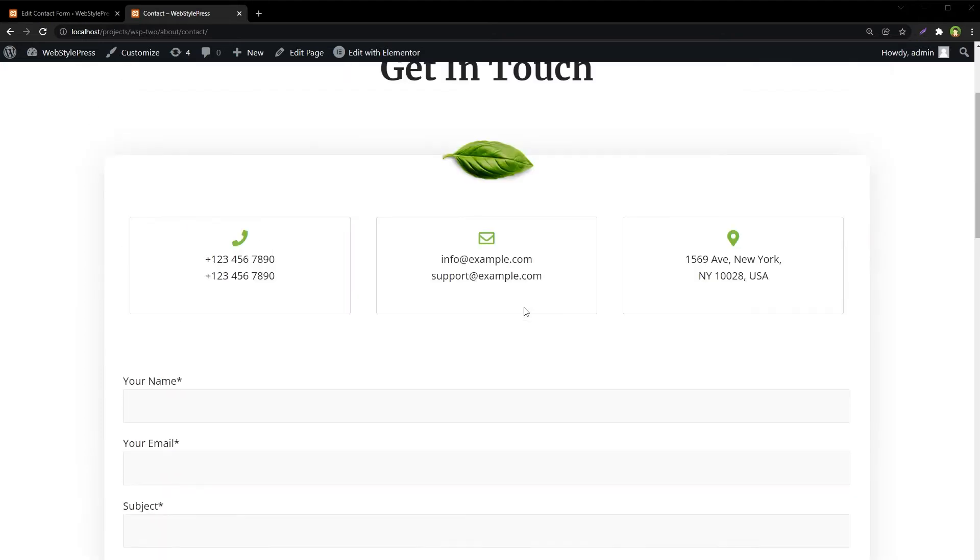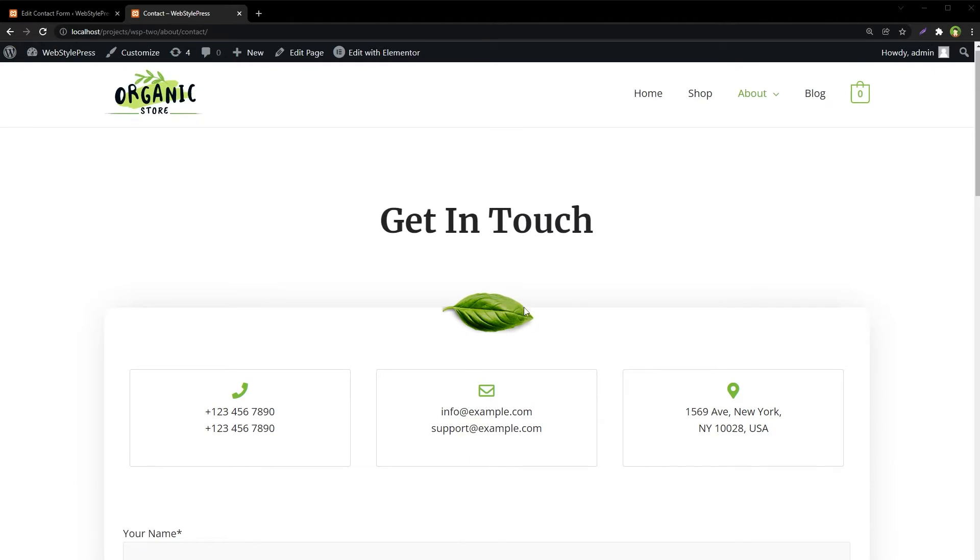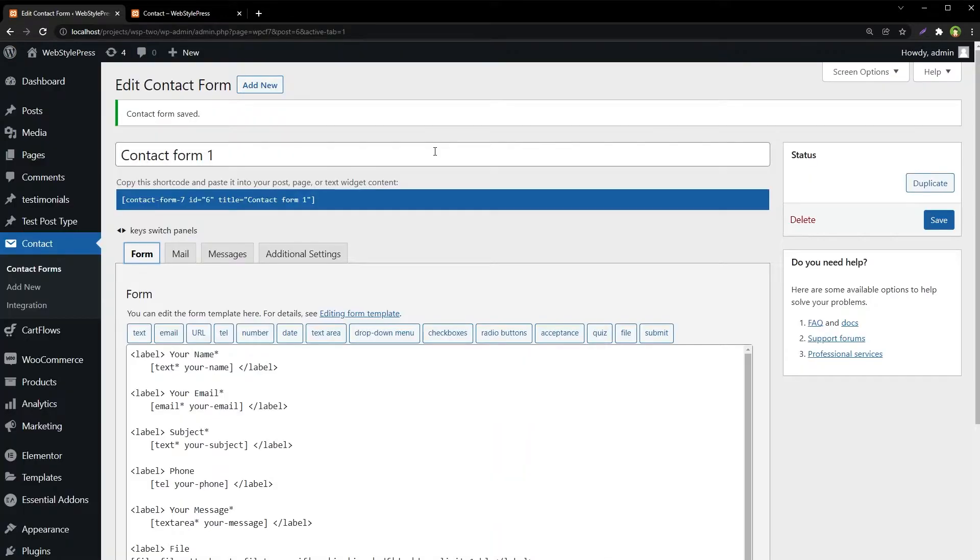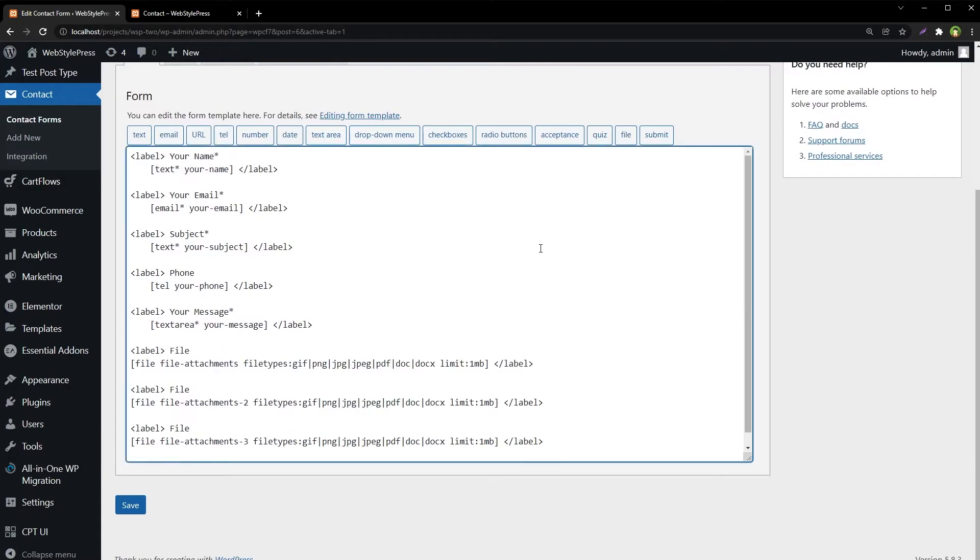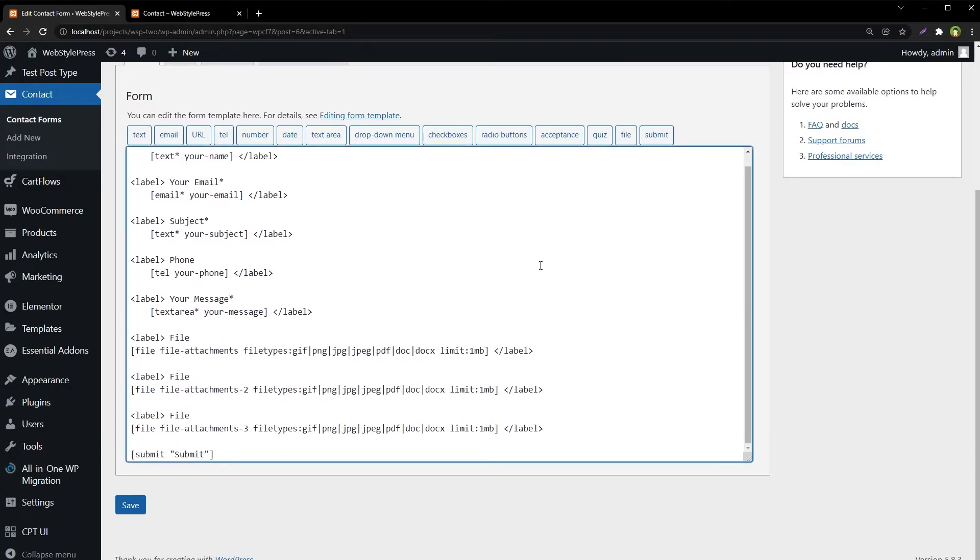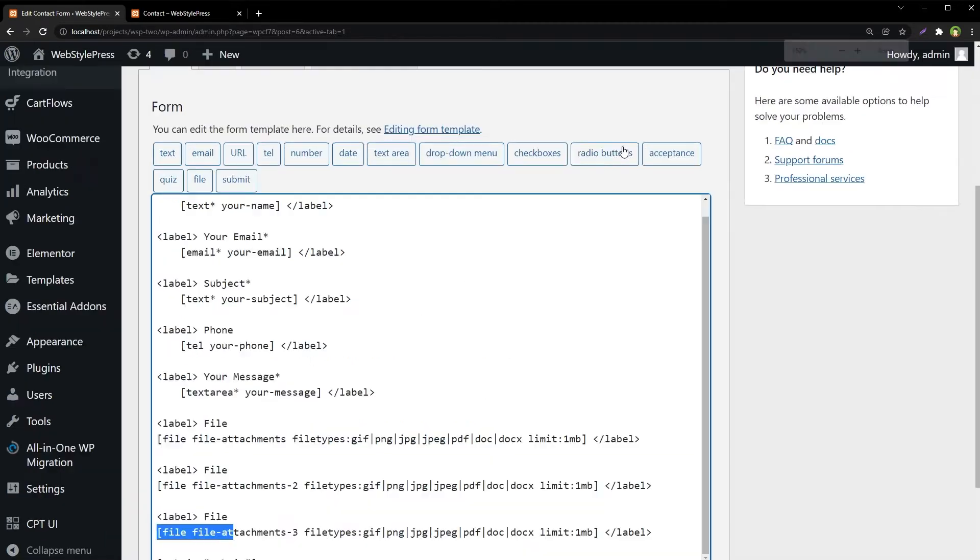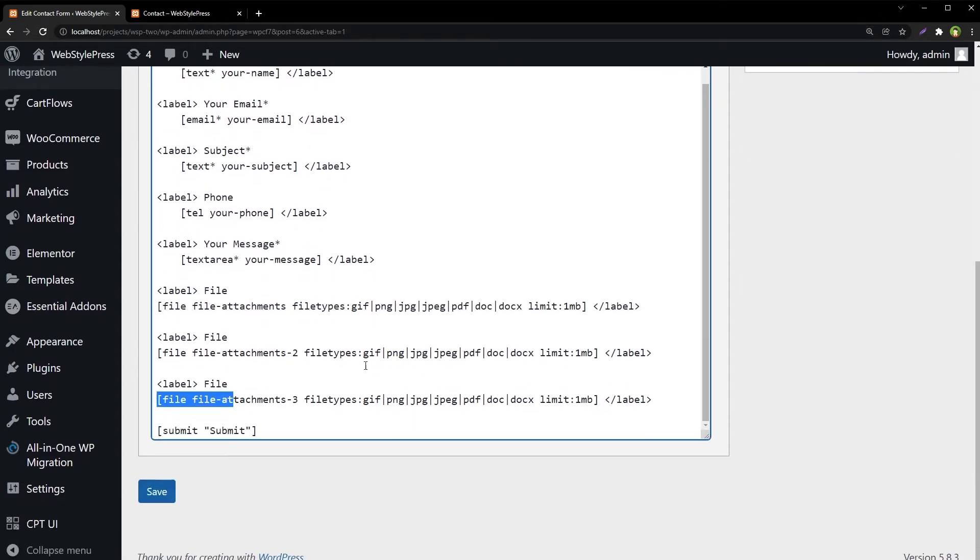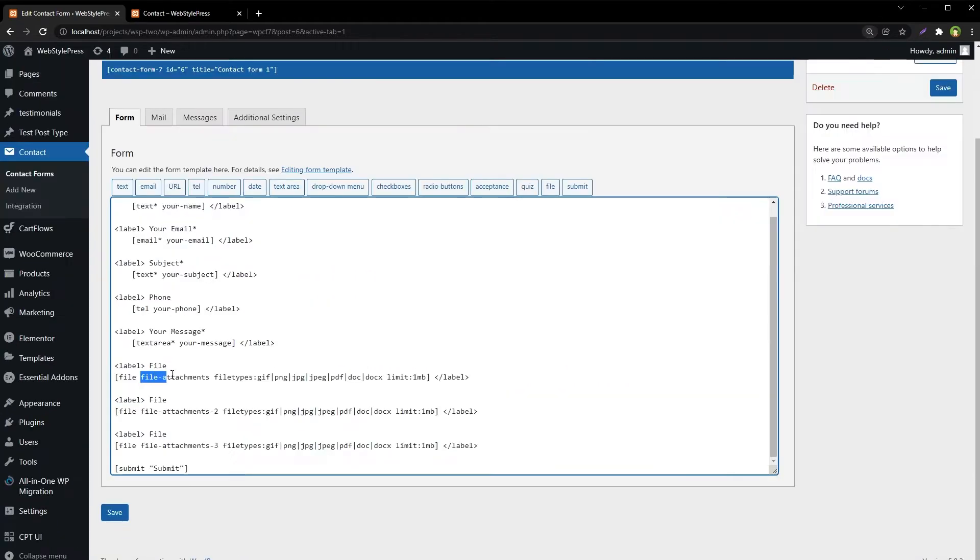For example, this is a Contact Form 7 form with file upload fields. From the back end, this contact form uses the built-in file field that Contact Form 7 provides. We've used fields named 'file attachments' and 'file attachments 2'.